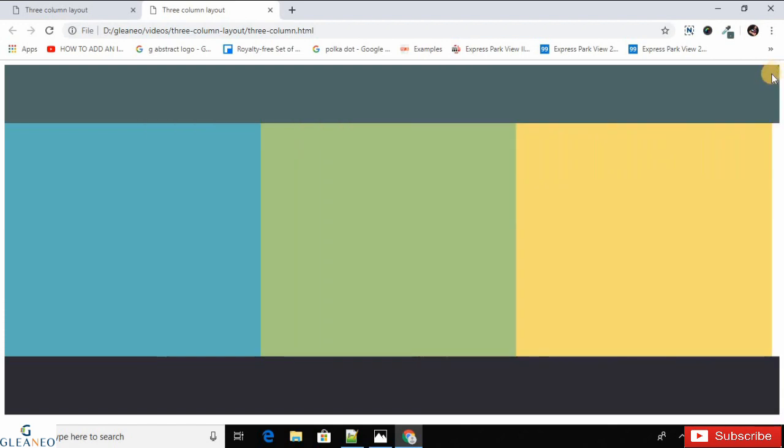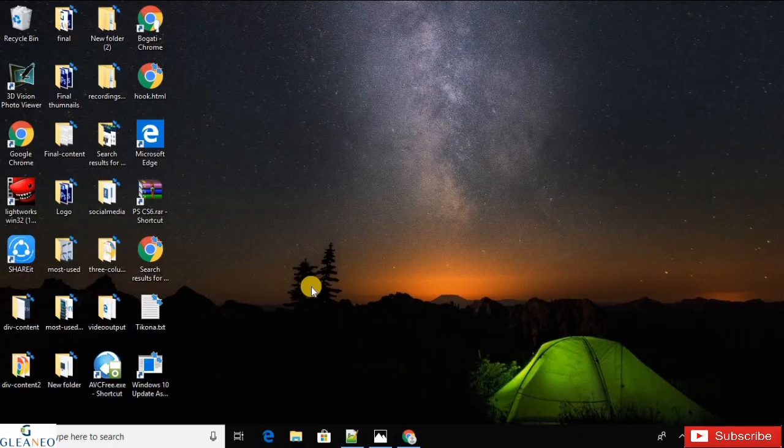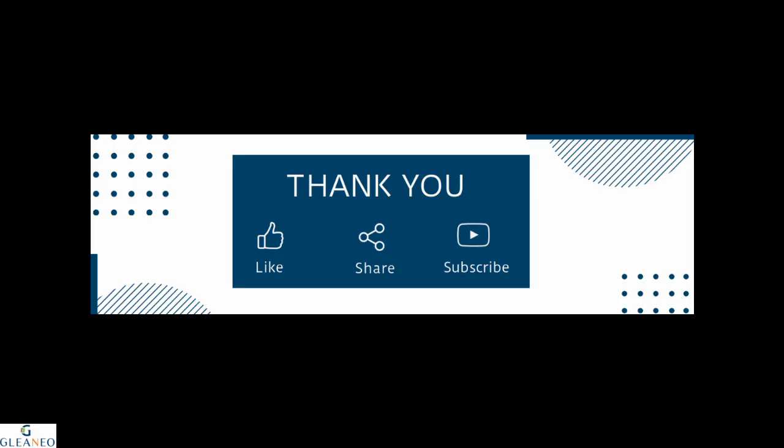You can find the link to the source code of this layout in the video description below. What we learned today: how to create a three-column layout using div and CSS. If you found this video useful, please like, subscribe, and share it with your friends. Thank you so much for watching.